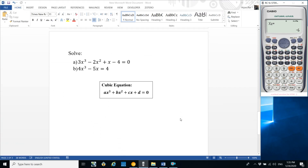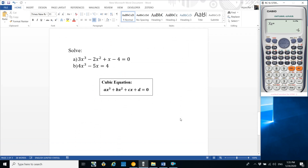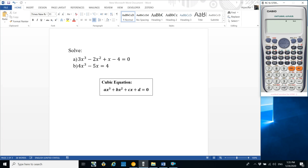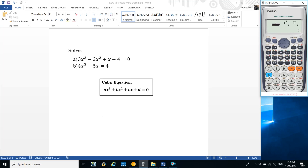Now let's look at cubic equations. Cubic equations are those whose highest degree is 3, like ax³ + bx² + cx + d = 0. This is the standard form of a cubic equation. In the calculator, select option 4 for cubic equations and put in the coefficients.